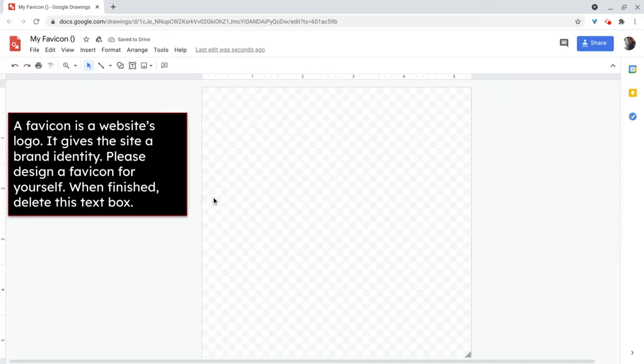The magic of Google Drawings, well, a couple things. One, it defaults to a transparent background. Having a transparent background in an app for free is pretty nice.